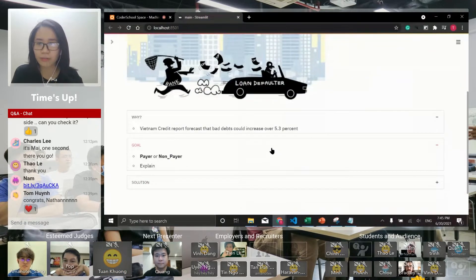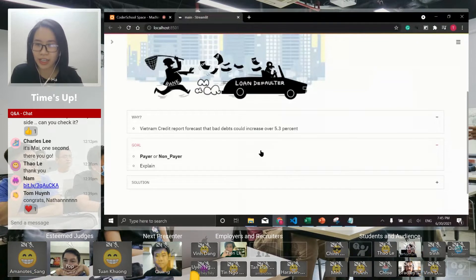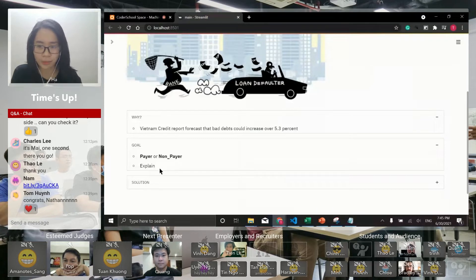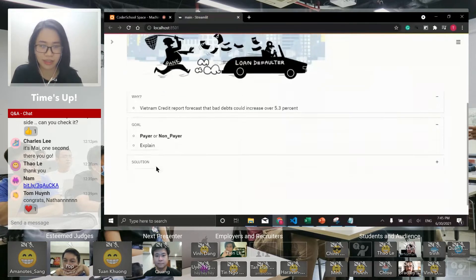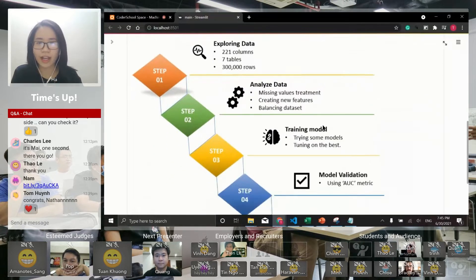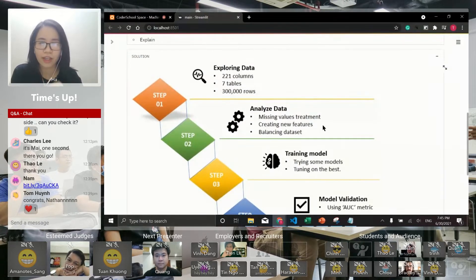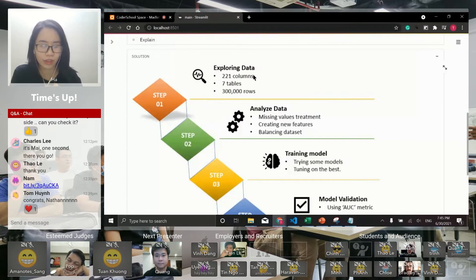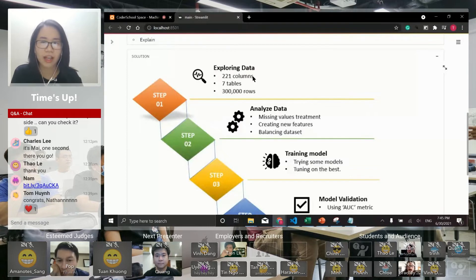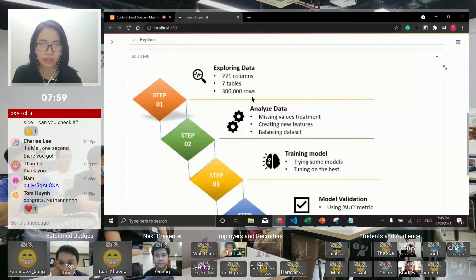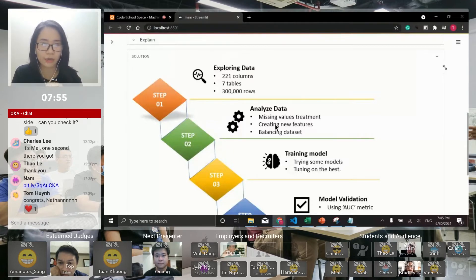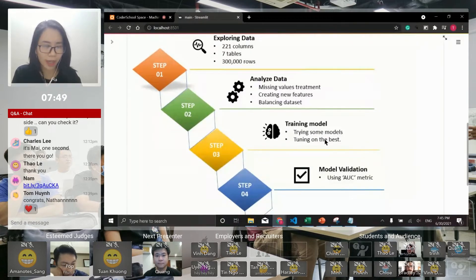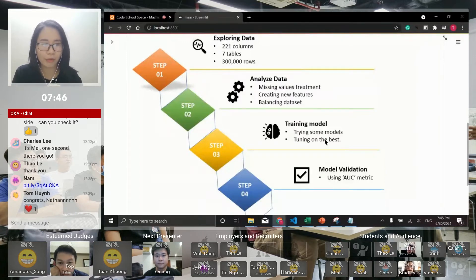Therefore, my final project is to find out who is a better borrower and who is not, and also explain why the model makes those decisions. To reach this goal I went through four steps. First, I explored my data which has 221 columns in seven different tables with a total of 300,000 rows, each row for a single loan. Then I filled missing values, created some new features and balanced the data. Then I tried some models with tuning and finally I quantified my performance using the AUC metric.